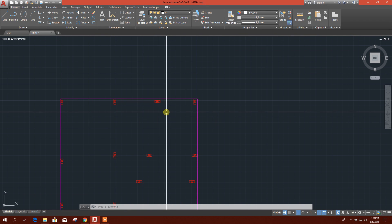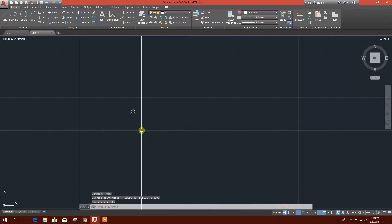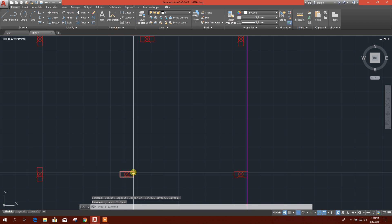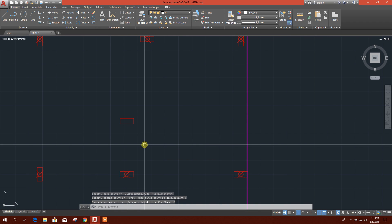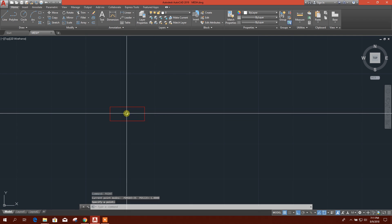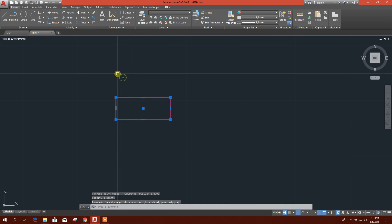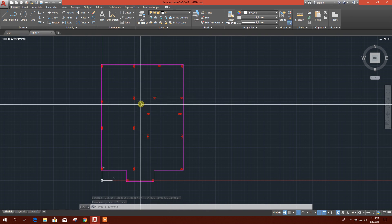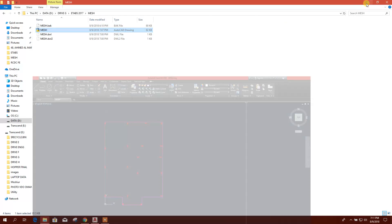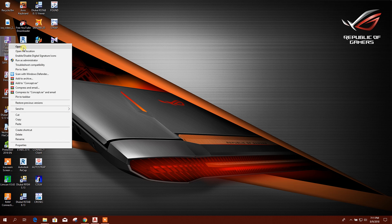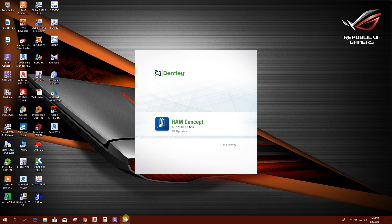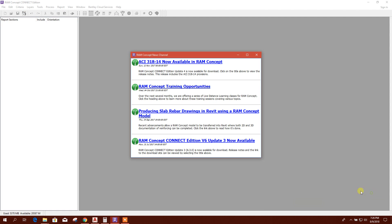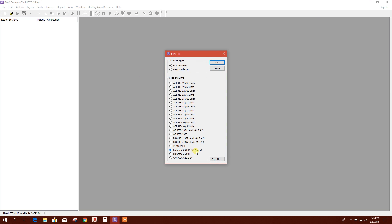So how to create point? I am showing point command, enter, then click here, then it will be a point. For example, there is one column point. This is the geometric center and I have put the point. So in this way you can create a plan for importing into RAM Concept.